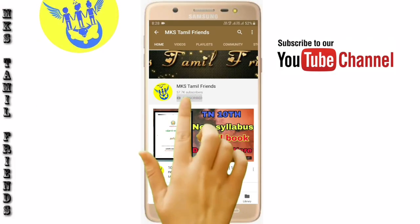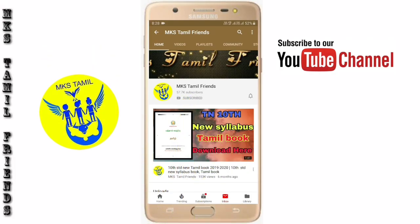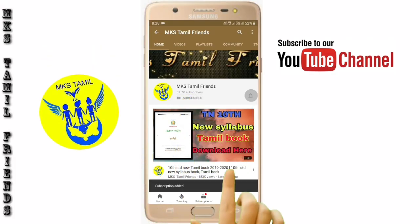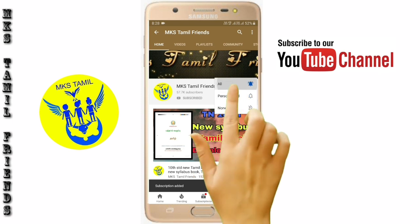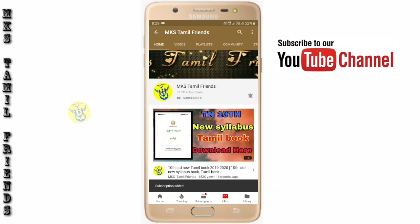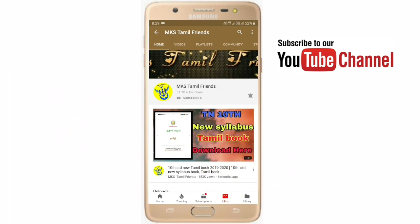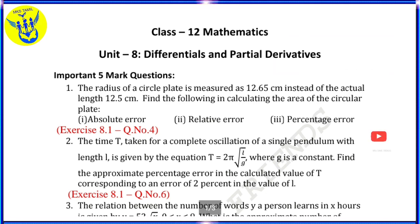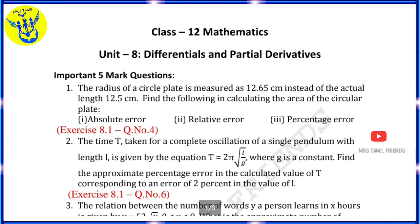If you want to subscribe to our channel, please press the bell icon. Hi friends, welcome to our channel. Today we will see a video on 12th Standard Mathematics Vol. 2 Chapter 8 for important 5 mark questions.